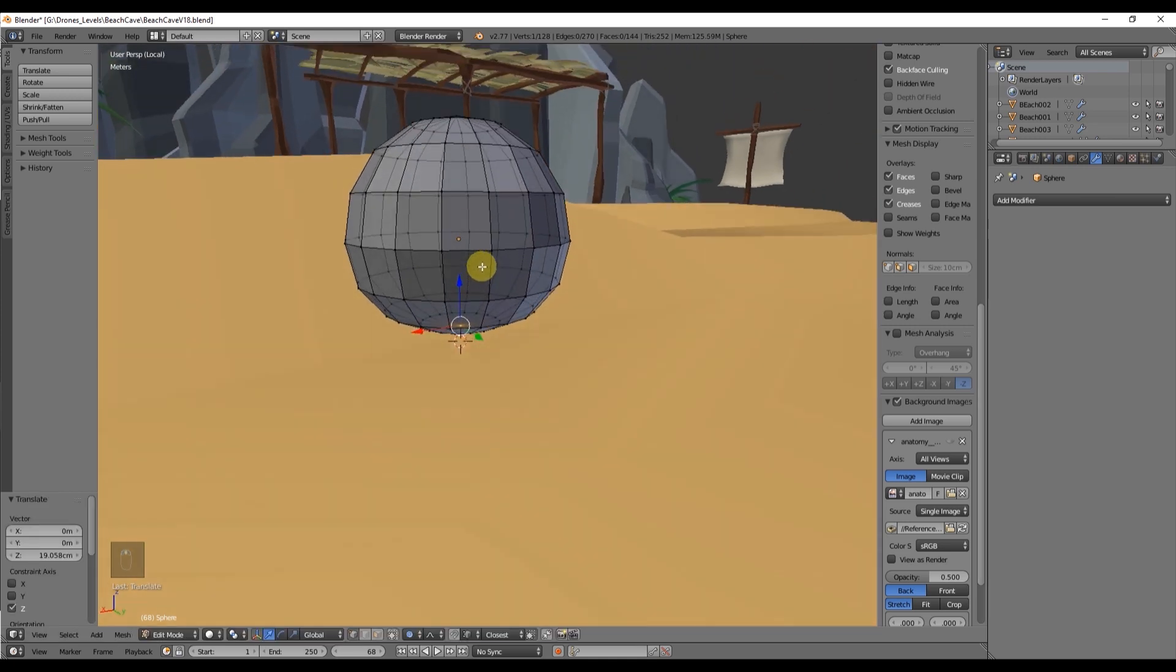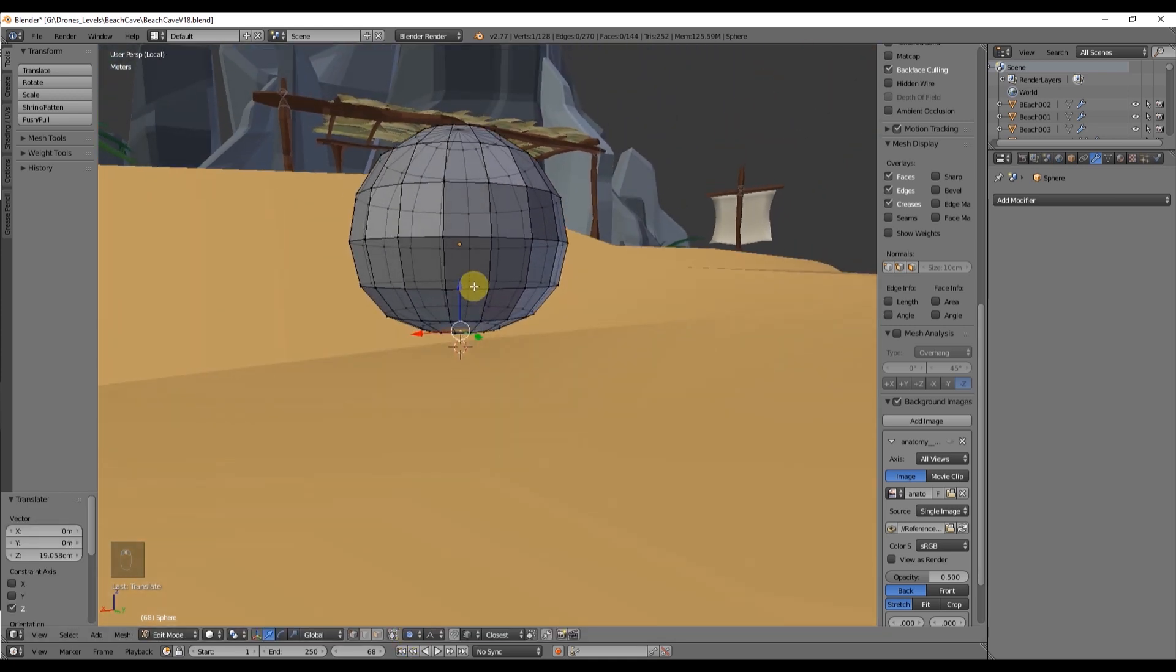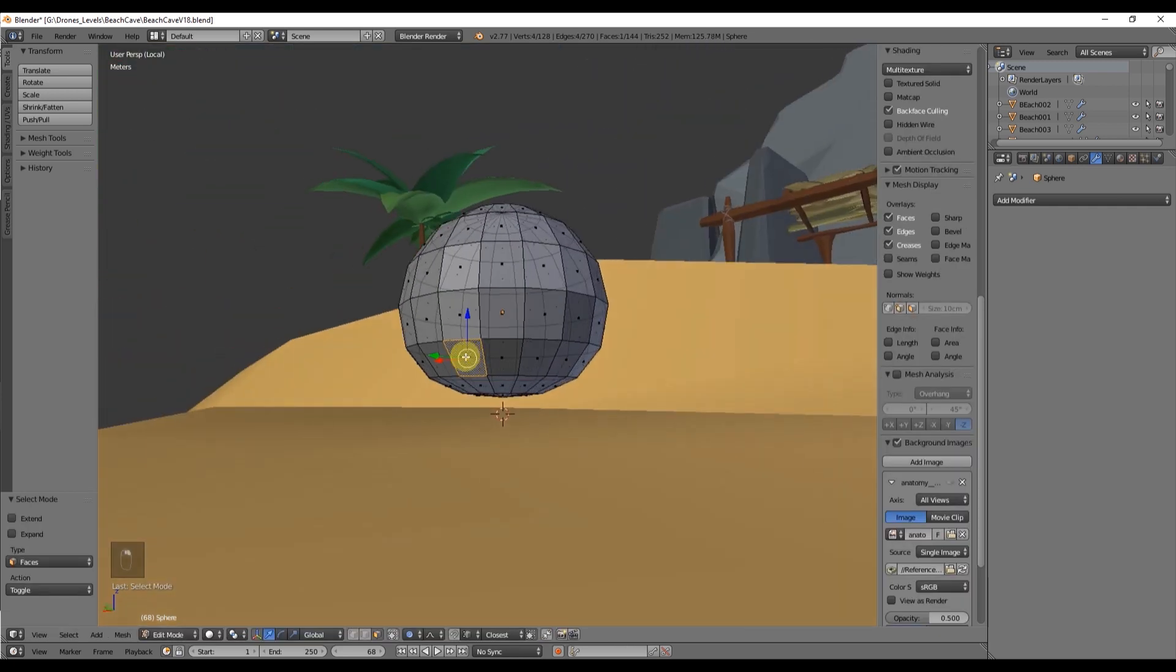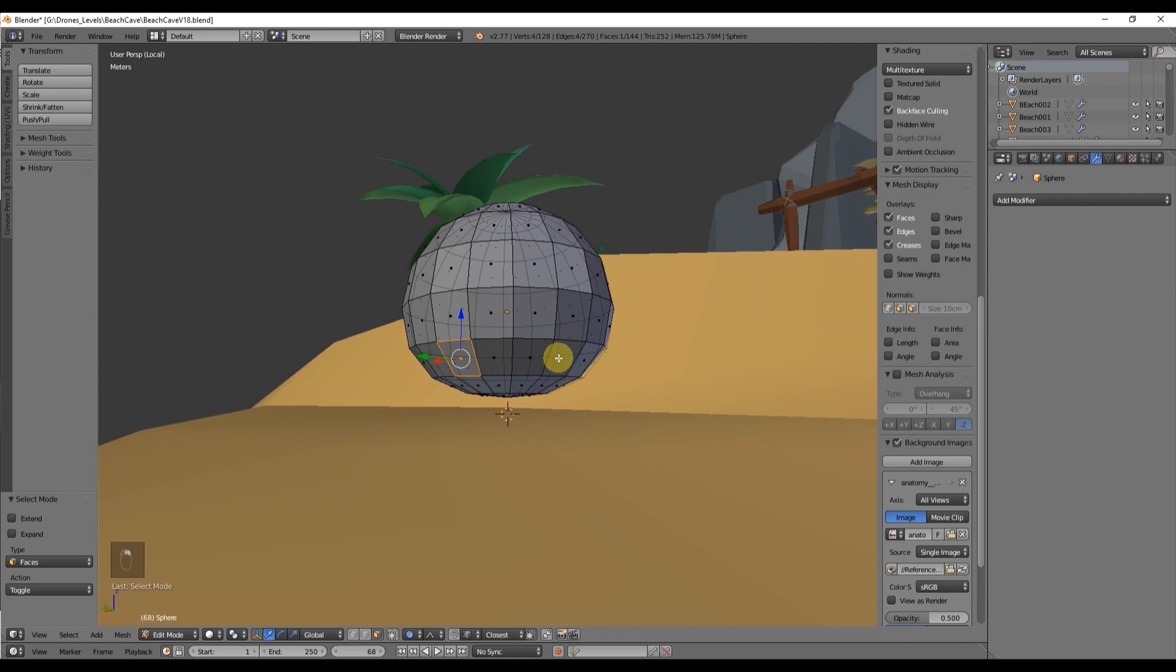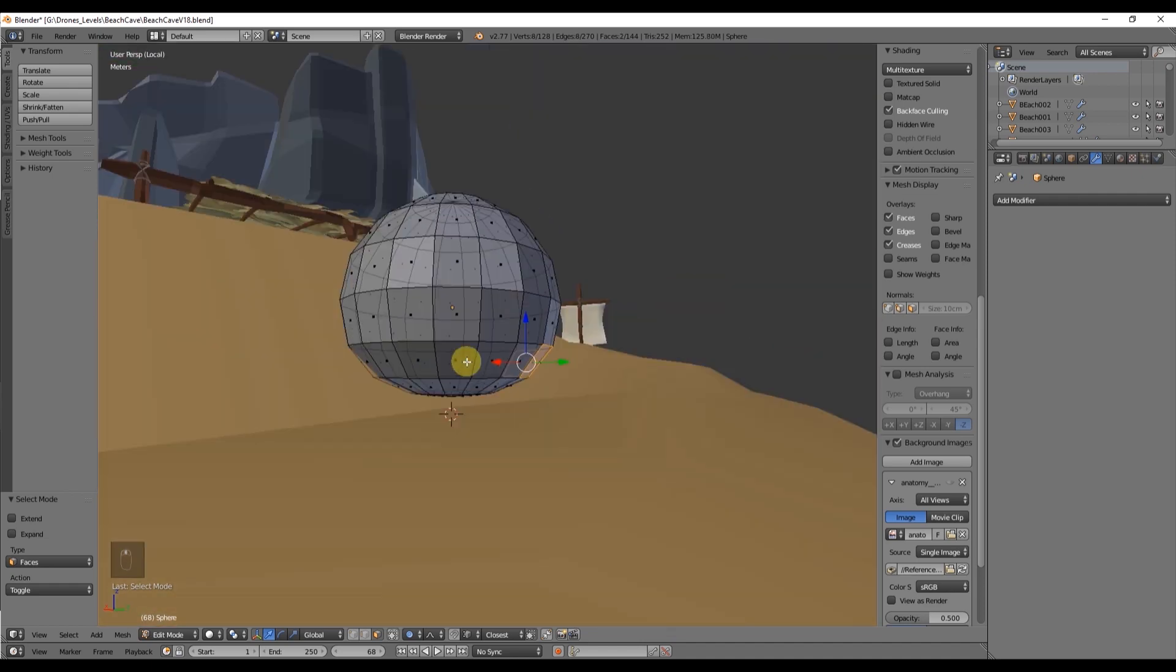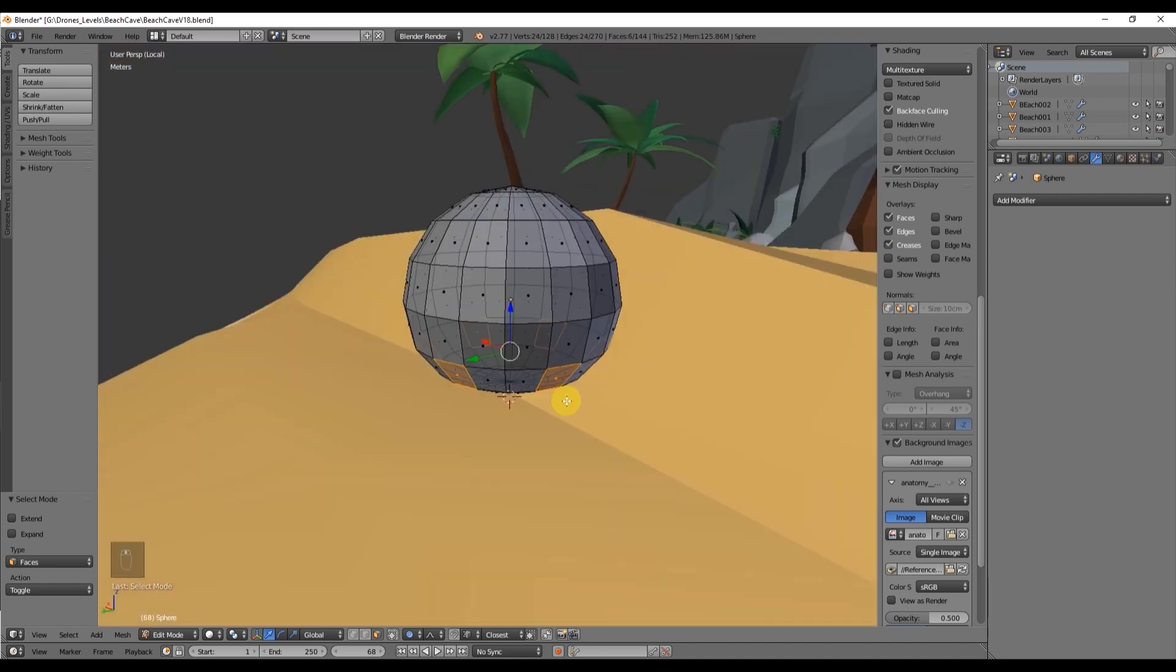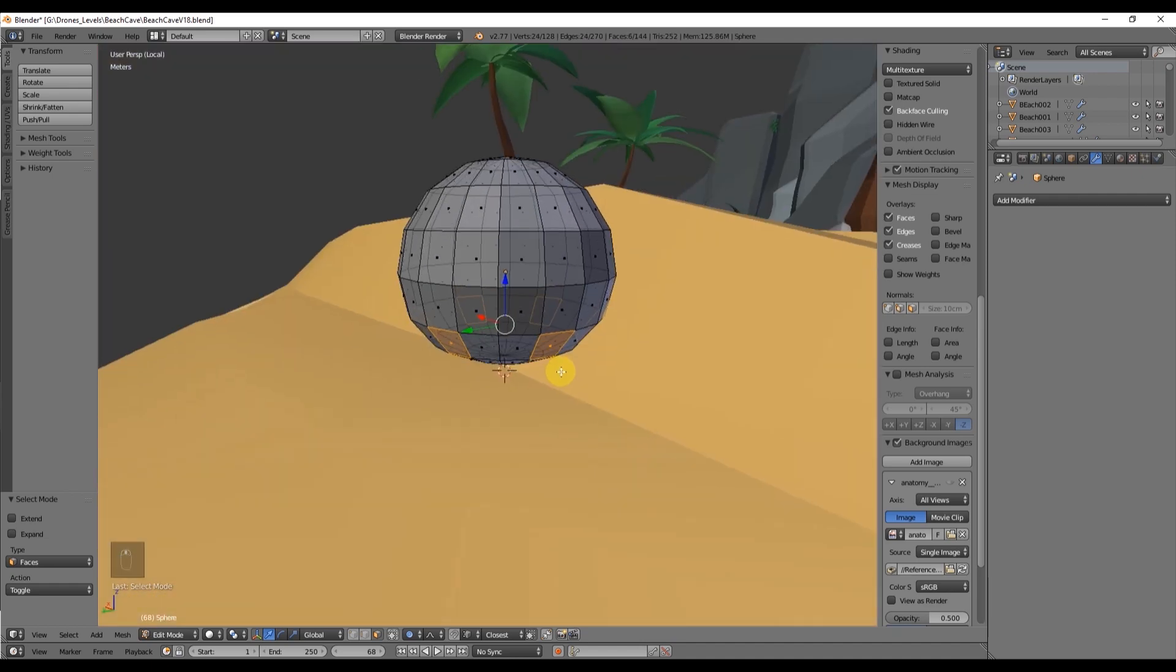Now to get our overall form right we create 16 tentacles with equal space between them. So select 6 from the second bottom line and after that press Alt-E so you can extrude individual faces.